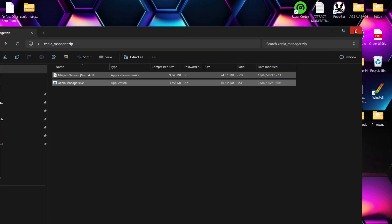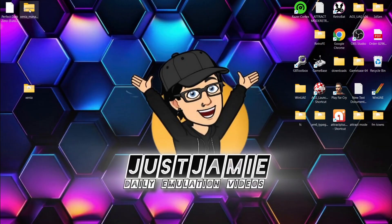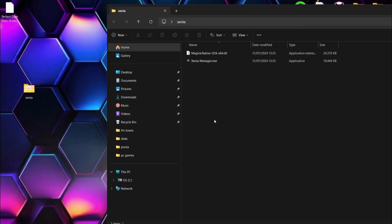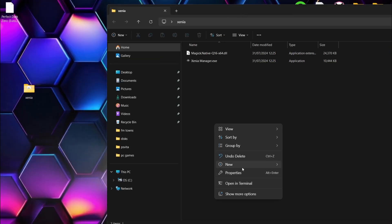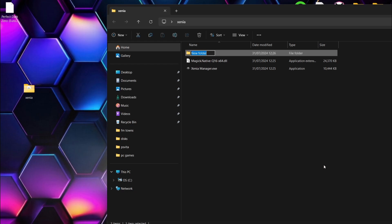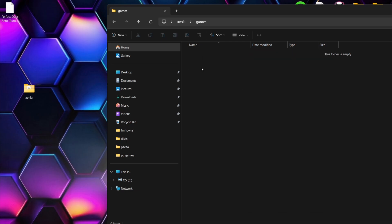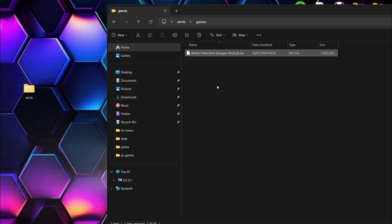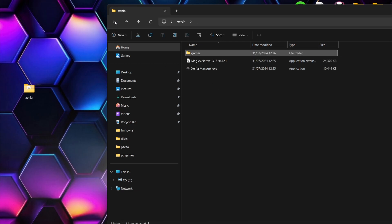So once they're inside, we can now delete that Xenia_manager.zip which we've downloaded. I'm gonna go into that Xenia folder and create a new folder in here — right click, new folder — and I'm gonna call this one games. Now for this setup guide, I've got Perfect Dark Zero, which I'm pretty sure was a launch release with the 360 back in the day. It's now inside and as you can see, that's in dot ISO format.